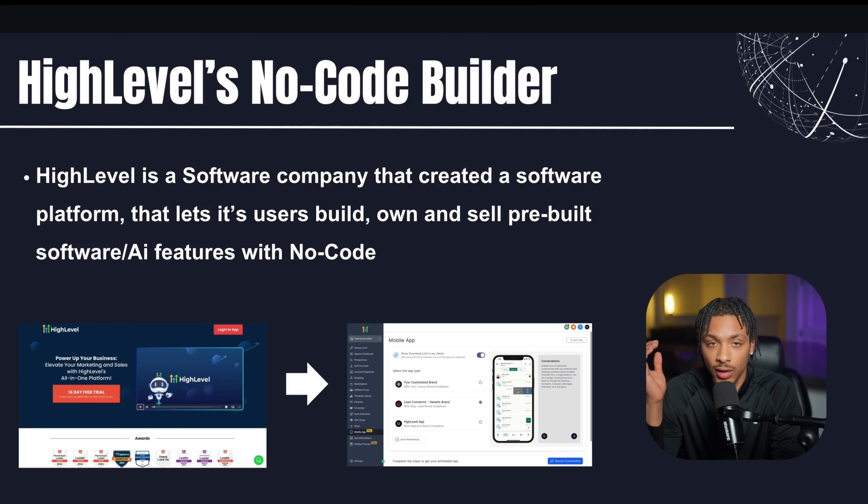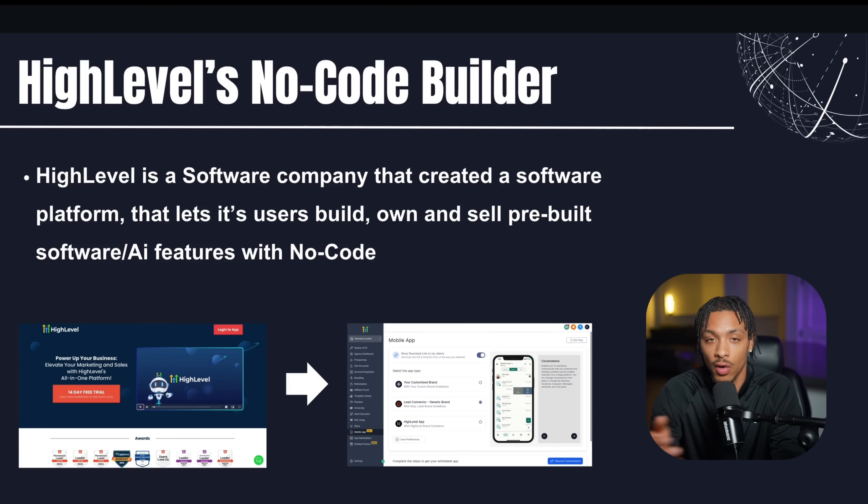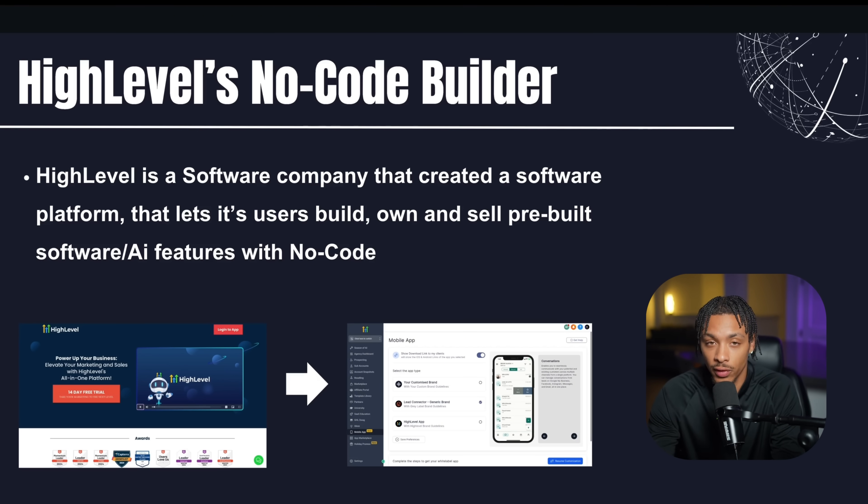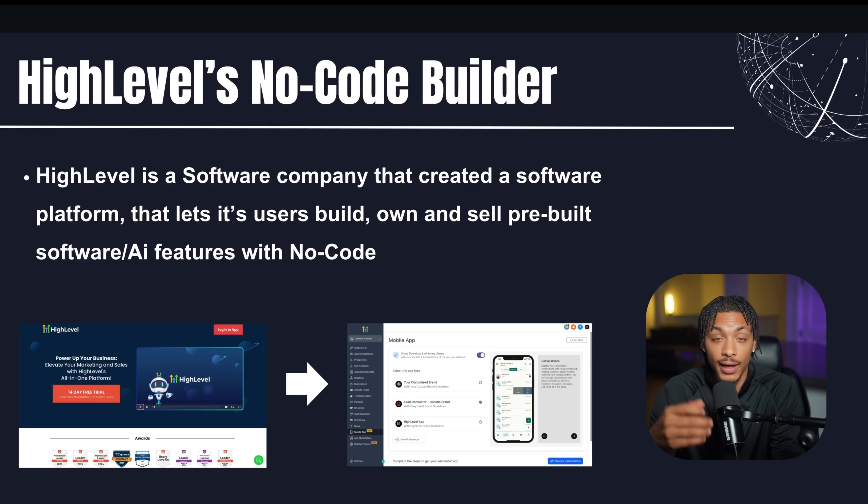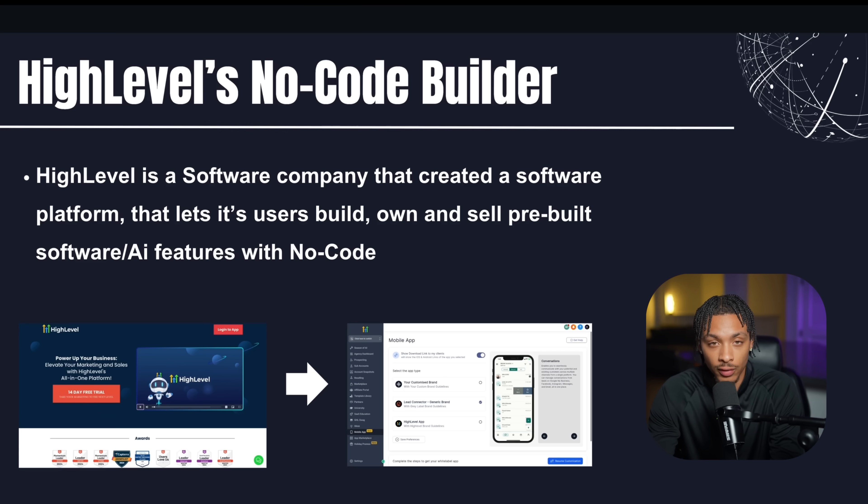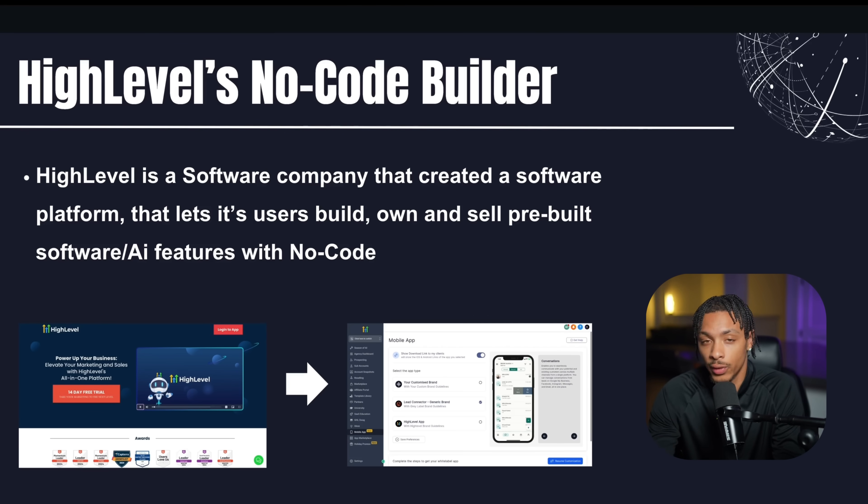This software company called High Level has basically bridged the gap for anybody who does not know how to code and cannot pay for a software engineer or developer to create any software for them to build live and active, fully functioning, and very valuable software features, tools, and solutions. You can start playing in the industry of software as a solo entrepreneur without having to go through the barriers of entry that people had to go through in previous years.